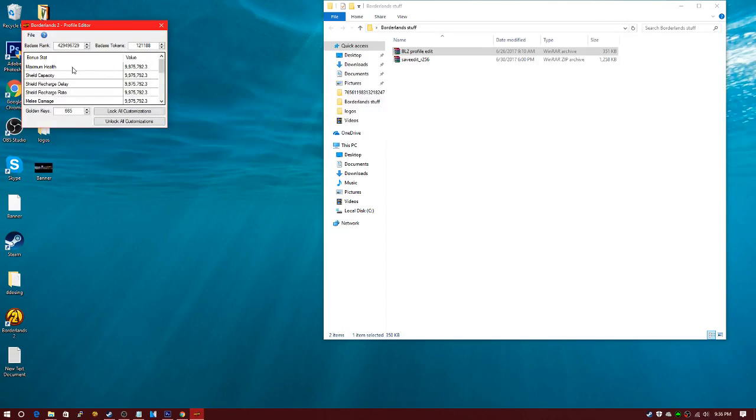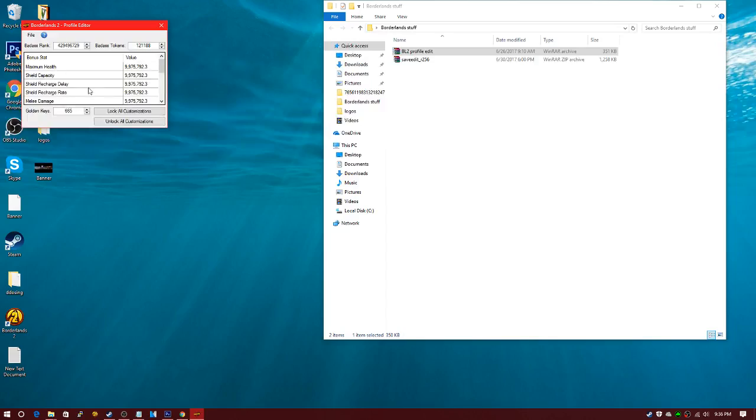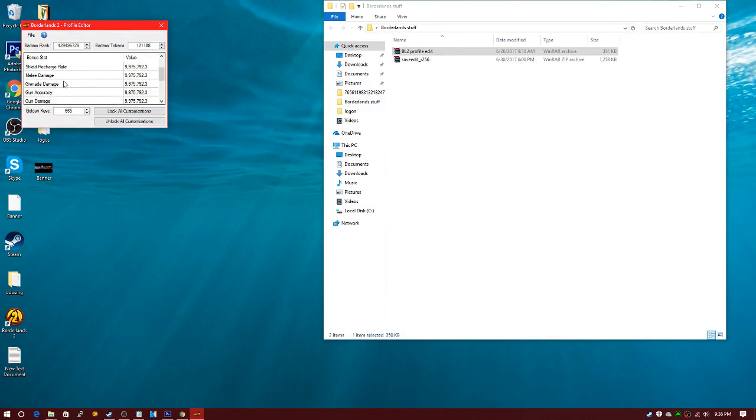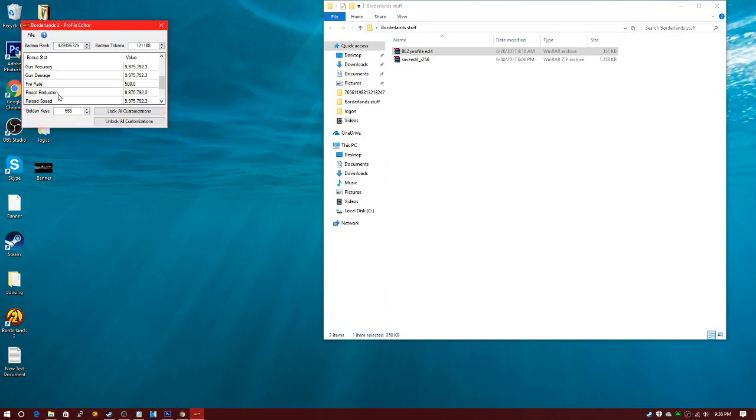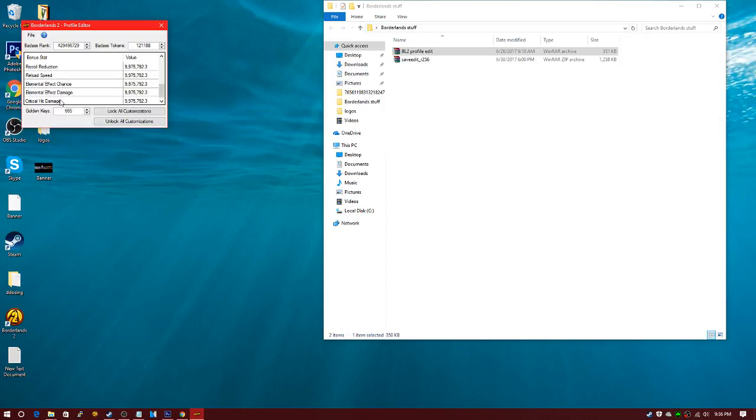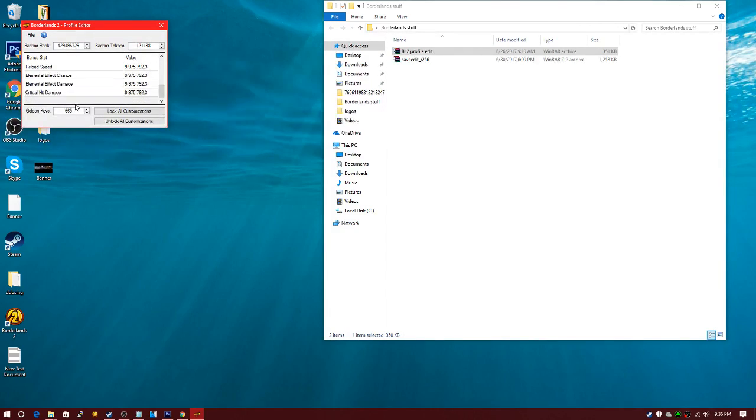So you can see these are your bonus stats: maximum health, shield capacity, shield recharge delay, shield recharge rate, melee damage, grenade damage, gun accuracy, gun damage, recoil reduction, reload speed, elemental effect chance, elemental effect damage, critical hit damage.